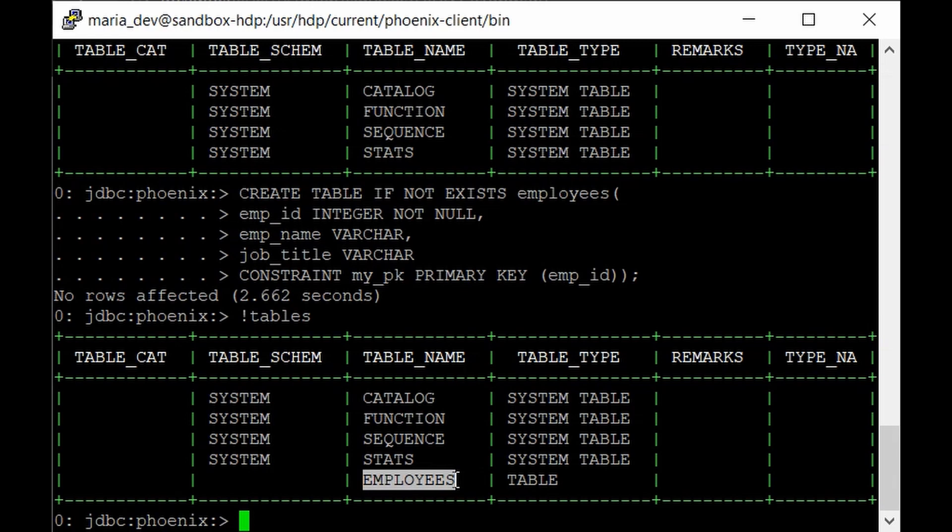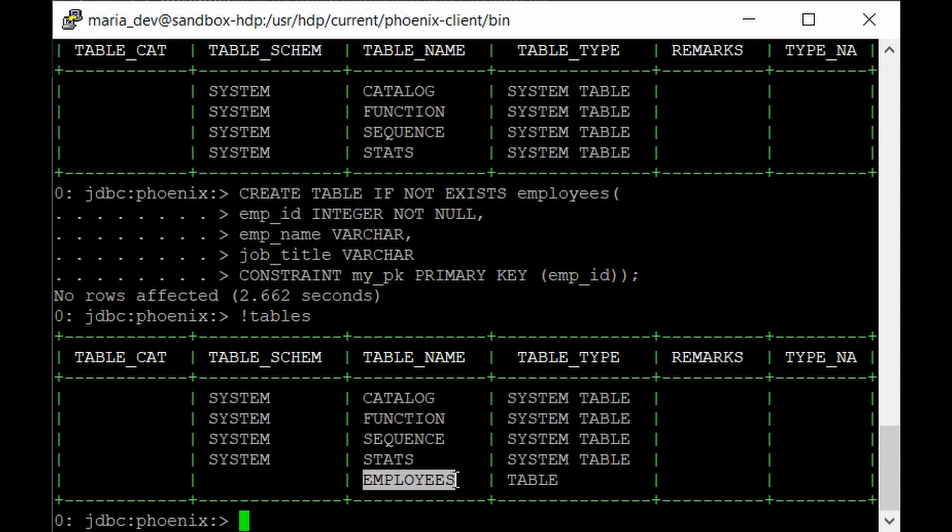We cannot use insert command while working with Phoenix because the insert command is not supported by Phoenix. So you may ask if we can't insert the records then how does it work. Because it's SQL on top of HBase right. So if we cannot insert the records how are we able to work with Phoenix.